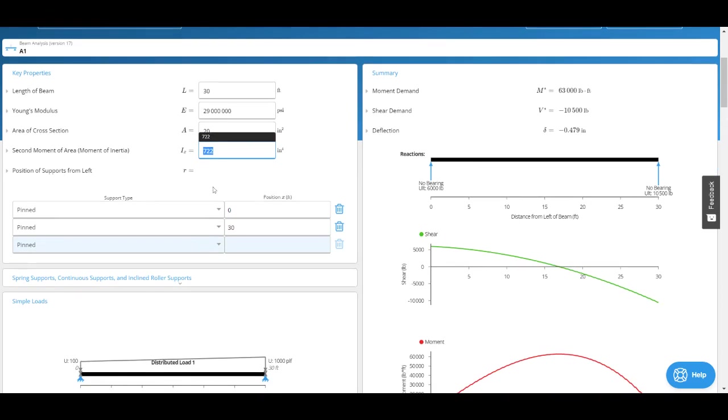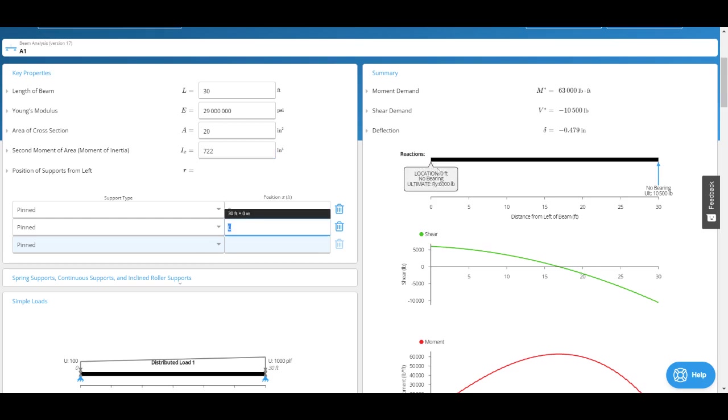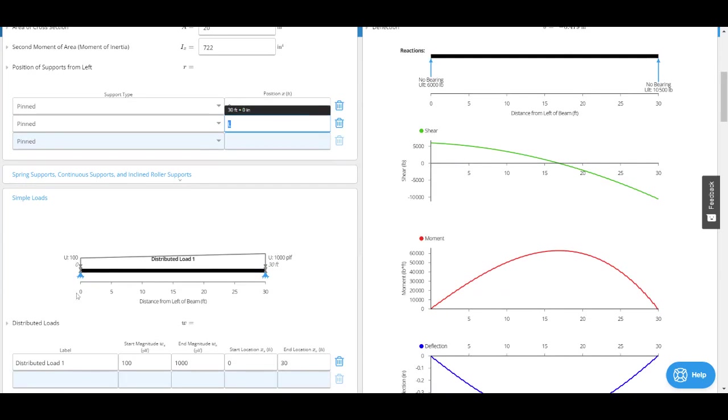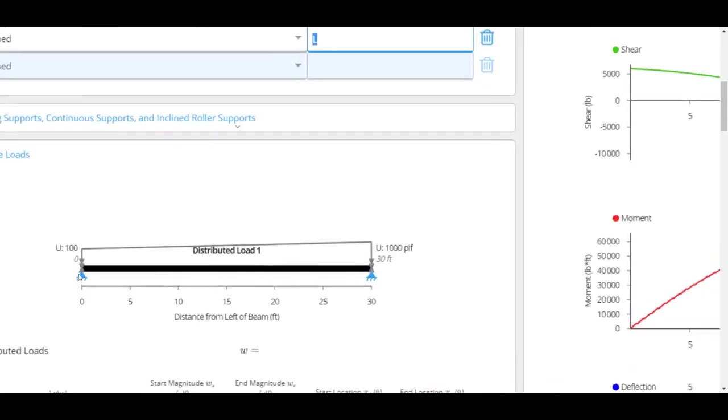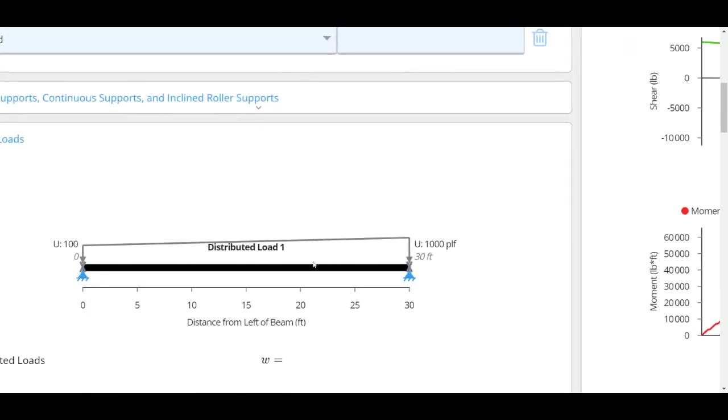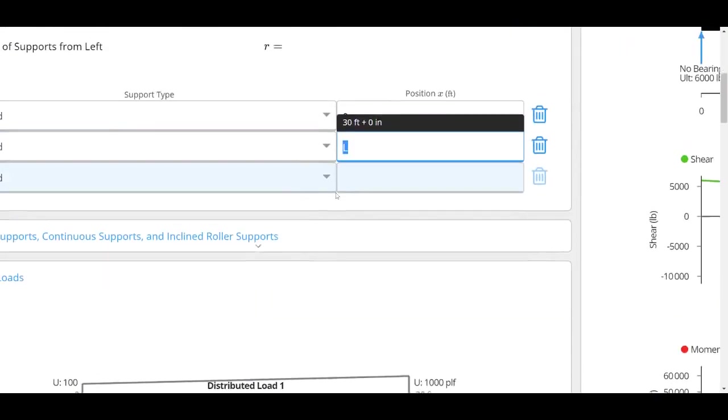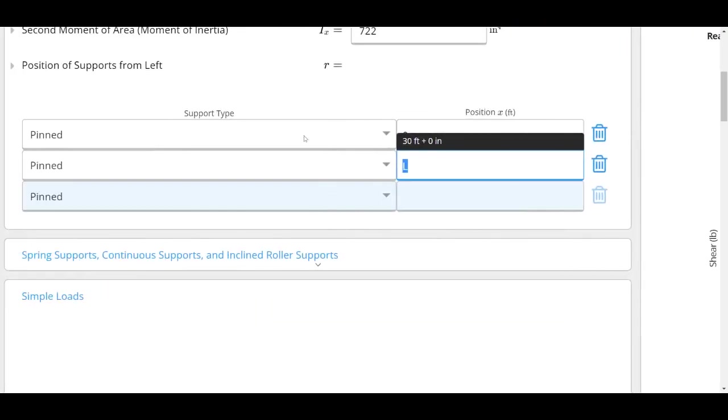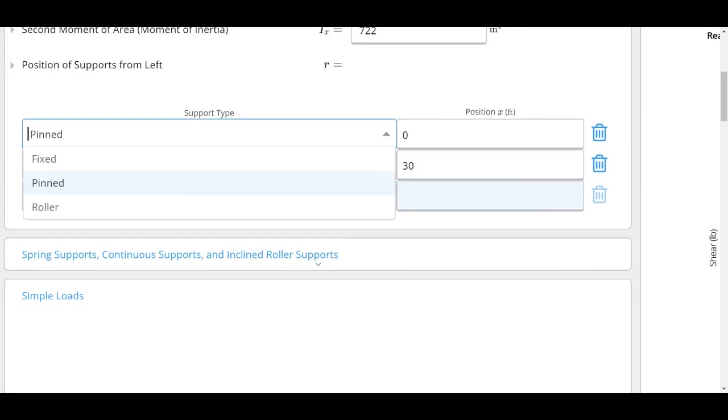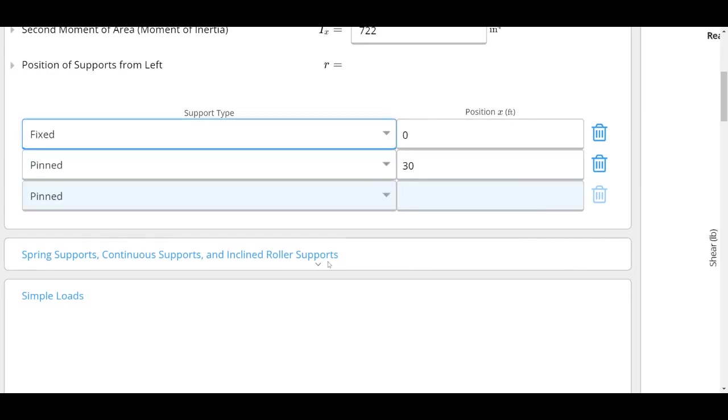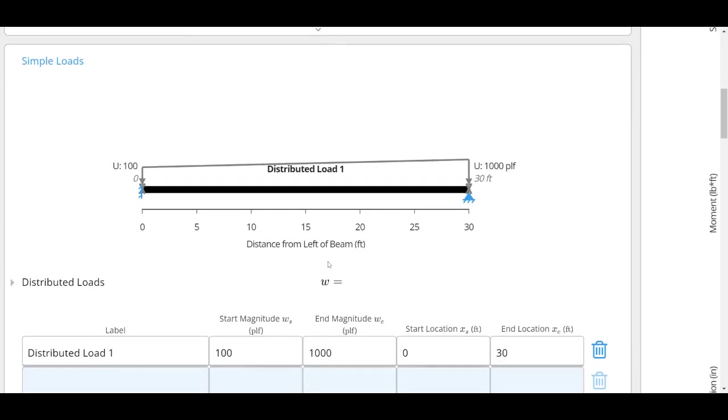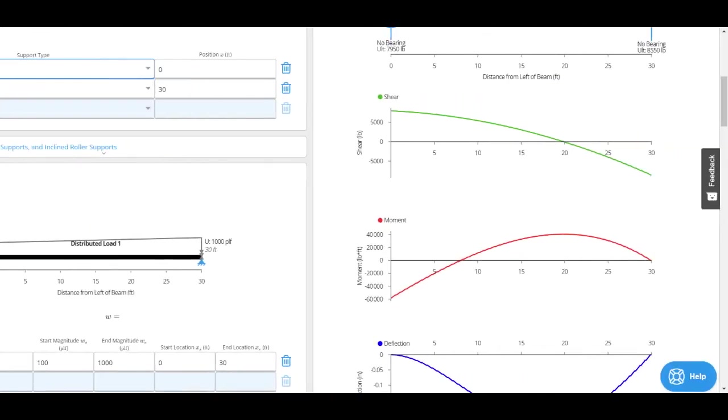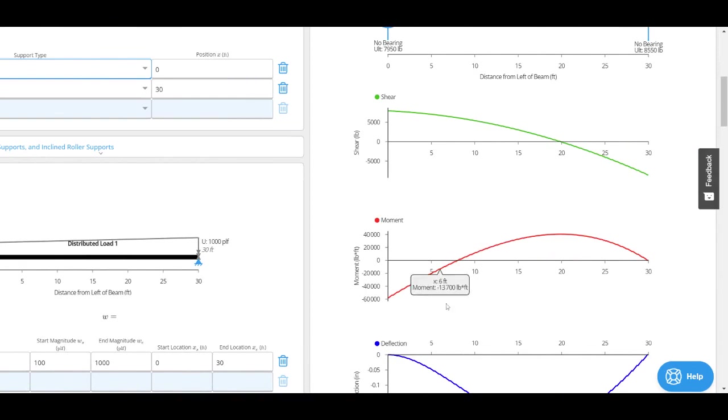Next we've got our positions of support. We mentioned multi-span beams, so we've got here two pin supports at zero and 30. You can see here in the diagram we've got a pin support here and a pin support here. If I wanted to, I could change this to a fixed support.